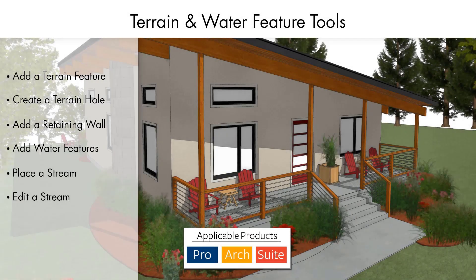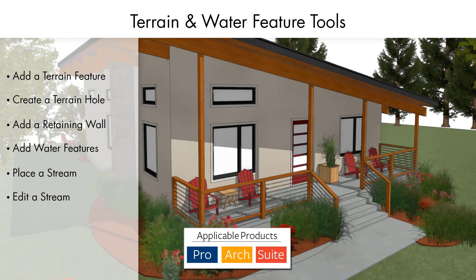Terrain features are useful for creating landscaping details like paths and planting beds with gravel or mulch materials that stand out in the grassy terrain perimeter.